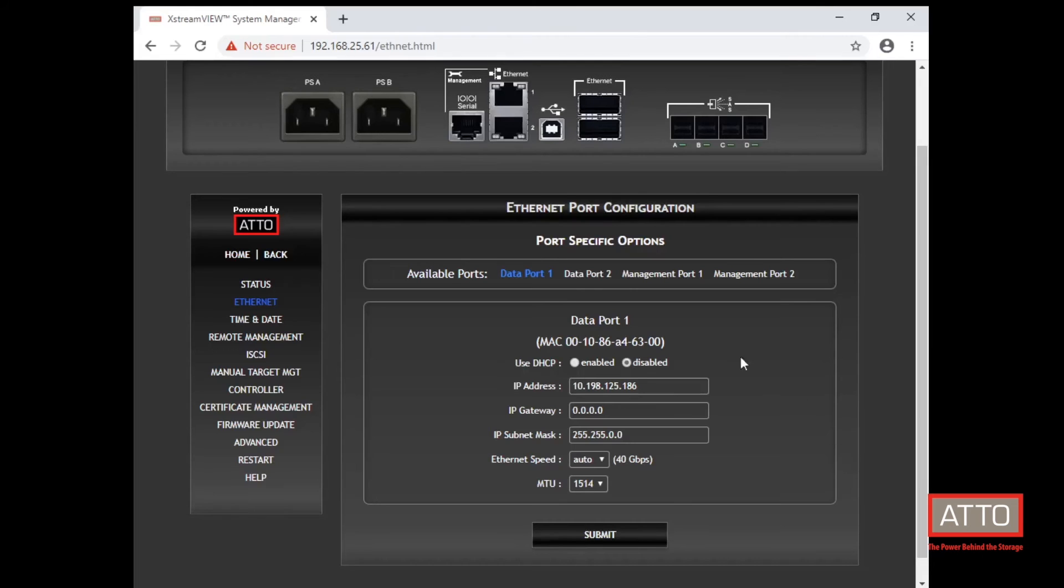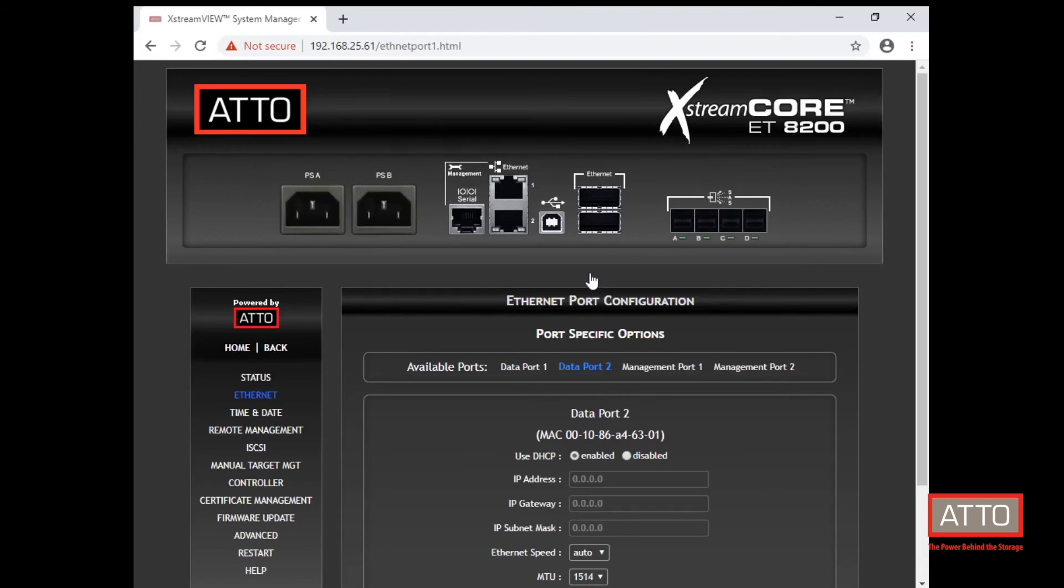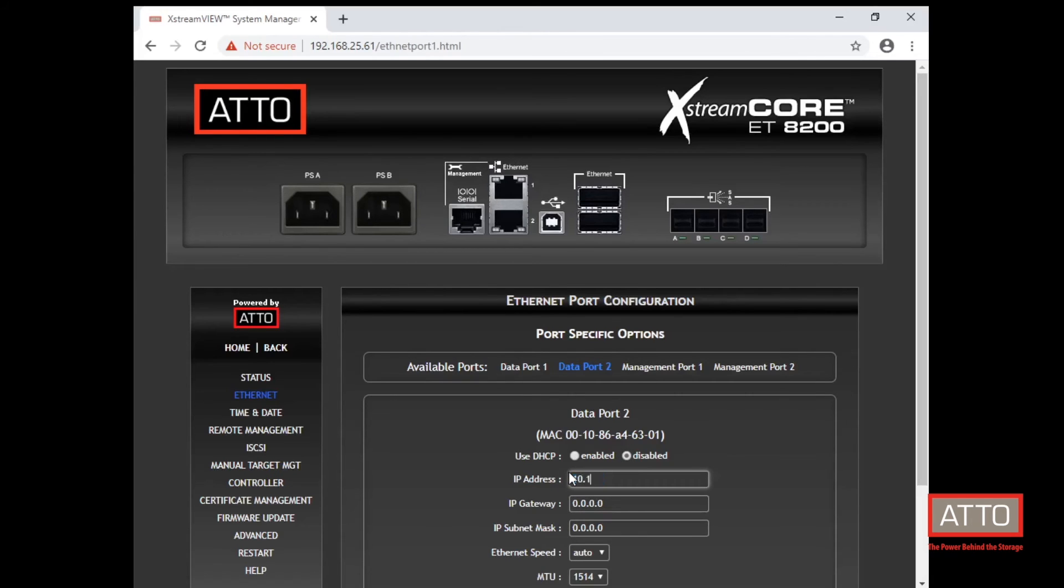In this example, we will be configuring two data ports. So on data port 2, we will disable DHCP and we will enter IP address 10.197.125.186.